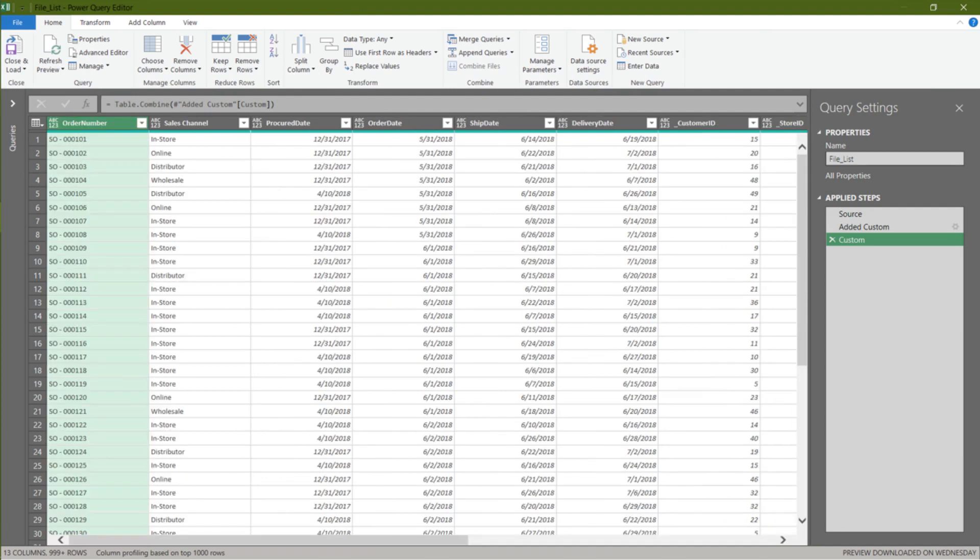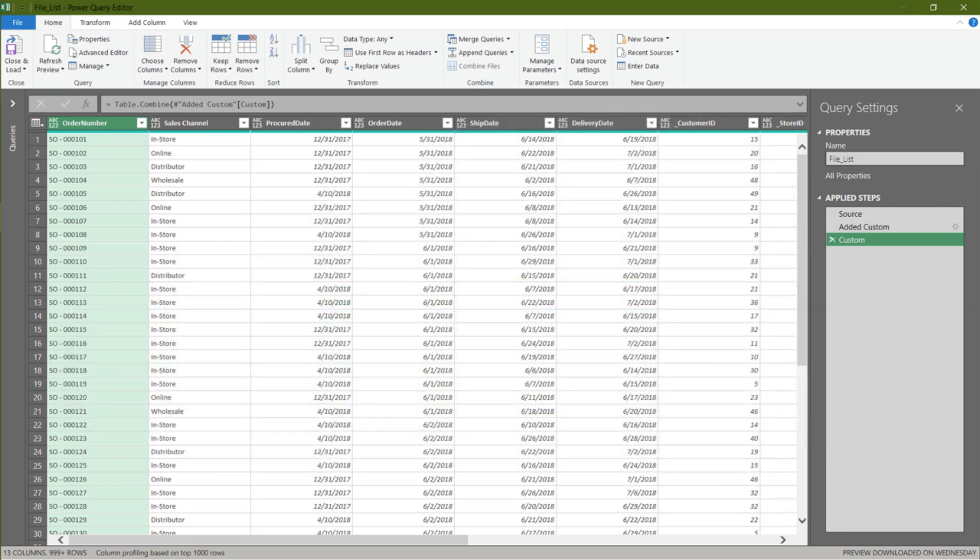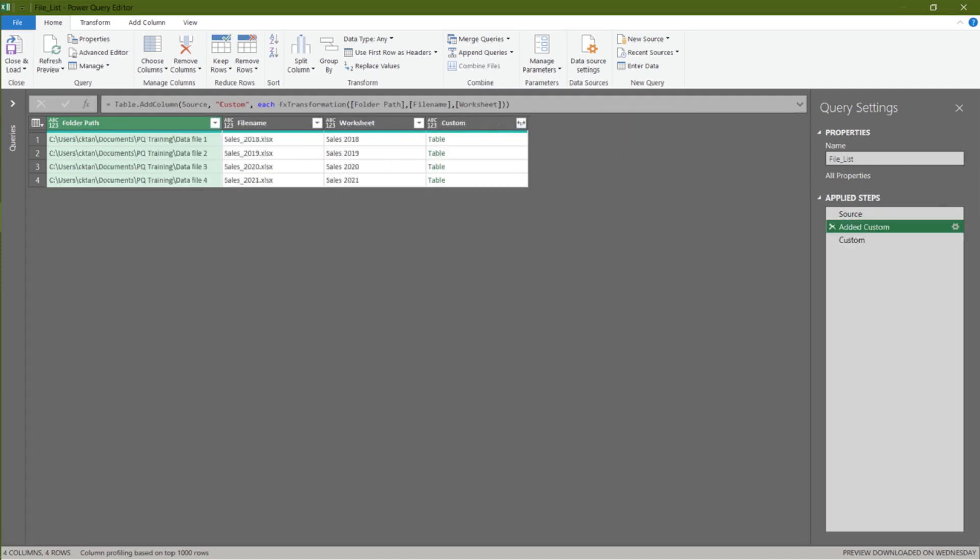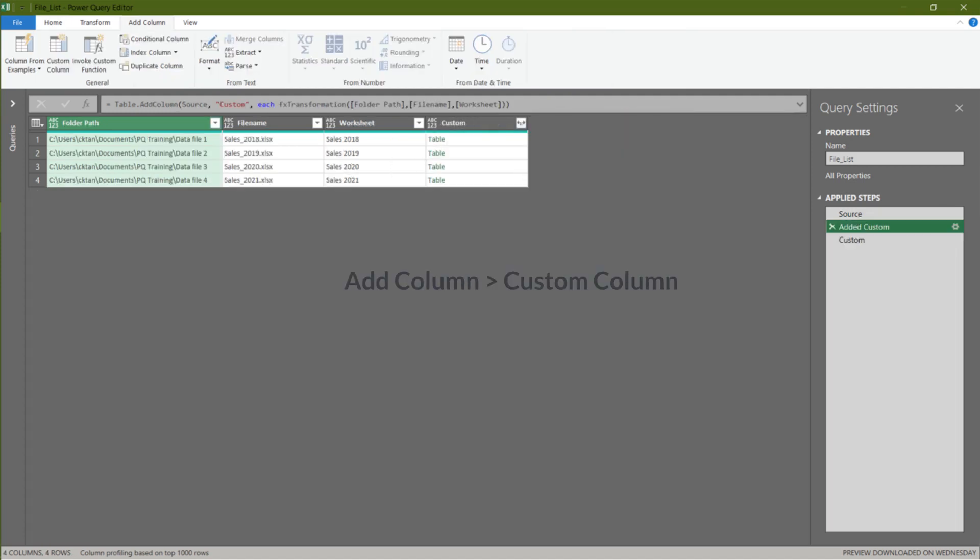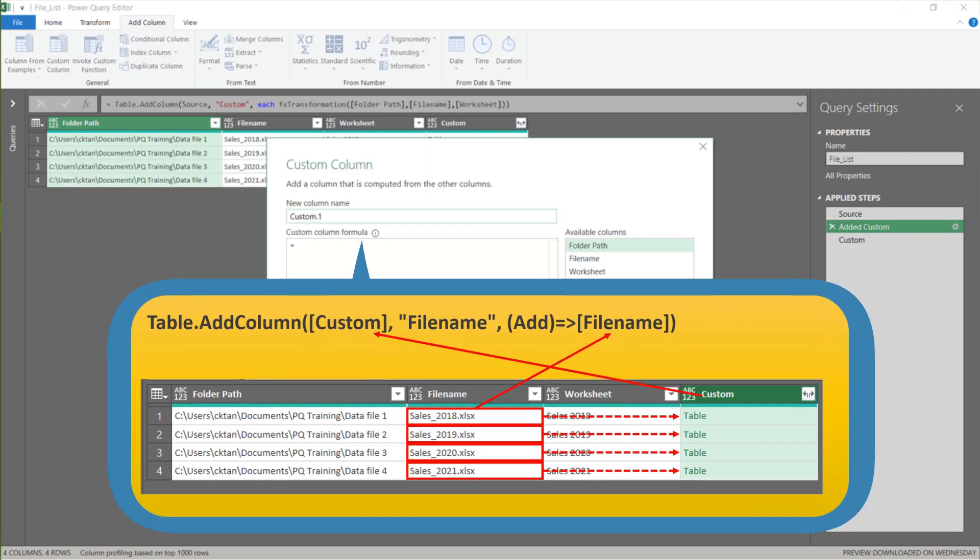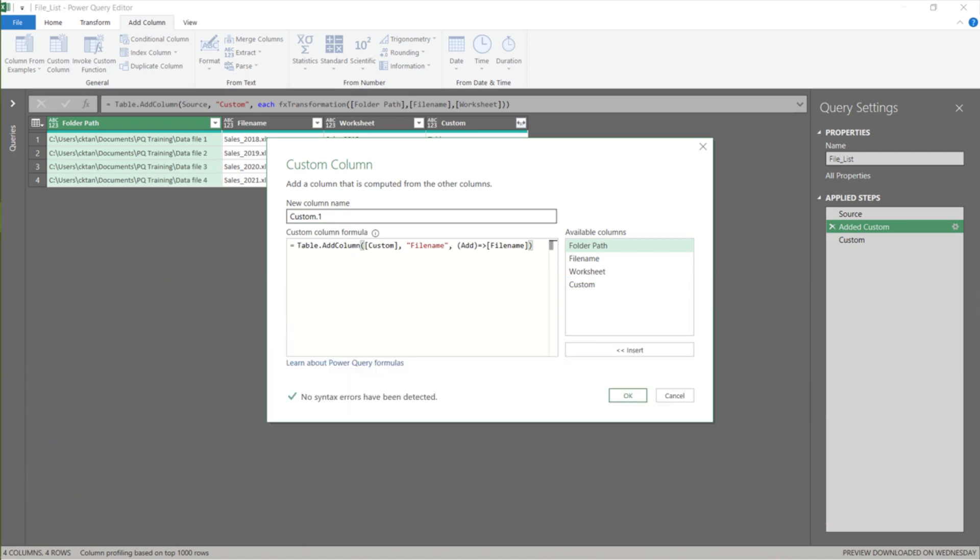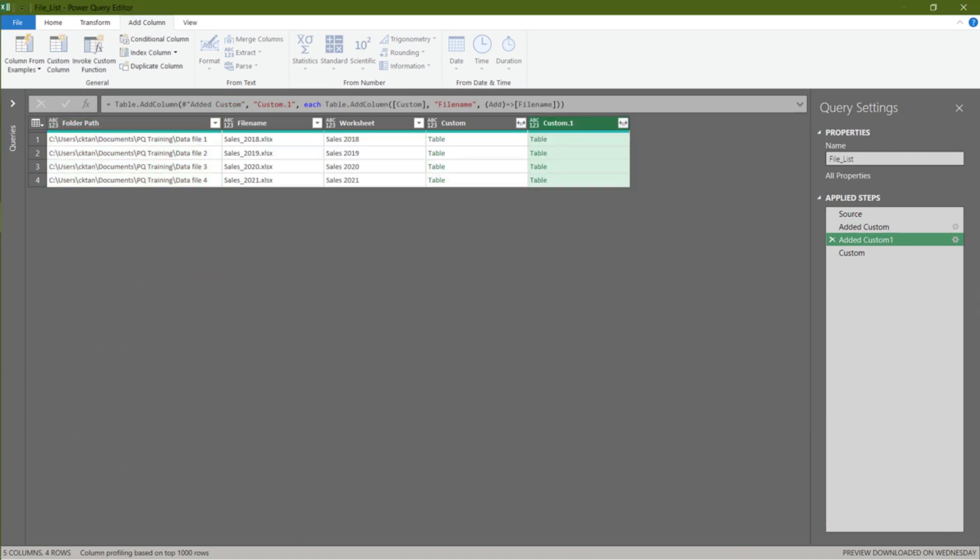There is a downside with the text.combine formula. You lost the file name. I want to show how to resolve it. Go back to the added custom step and add another custom column. What we want to do is to add a file name to each of the tables. Click OK to continue.